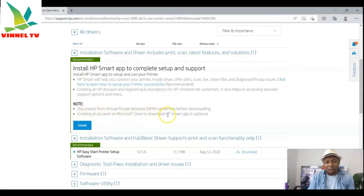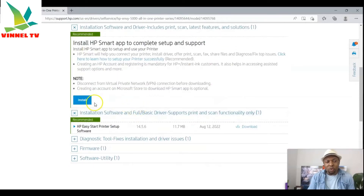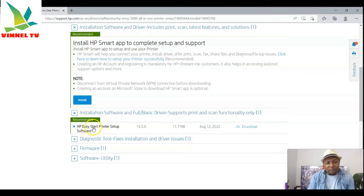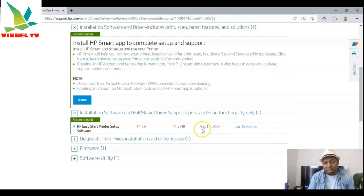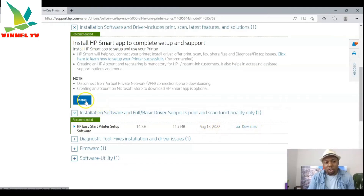Also make sure you disconnect from any VPN connection before downloading. You may also need to create a Microsoft Store account. Downloading the HP Smart app is optional, but note the option. You can see 'Install HP ENVY Stats Printer Setup Software' dated August 12th — click Download, or simply select Install.